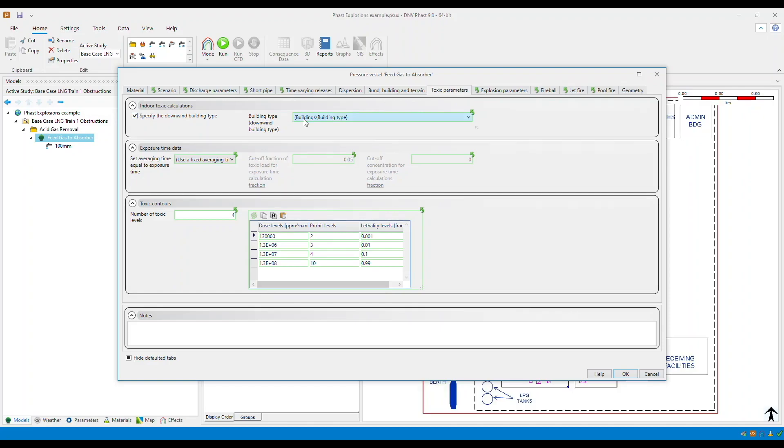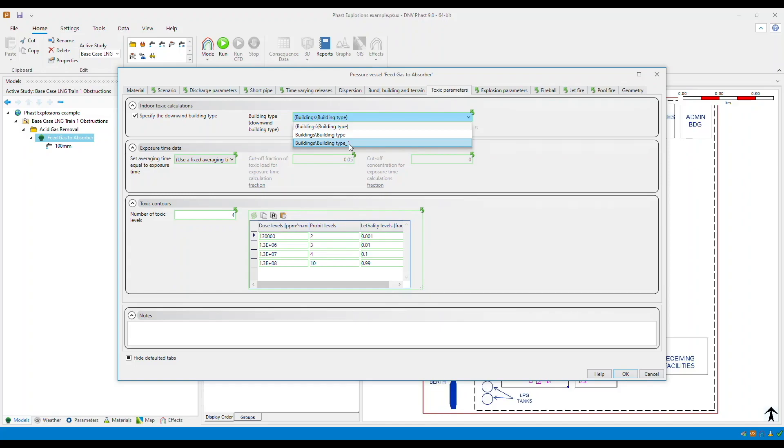Choose the appropriate building from this list. For example, we can select the building type that we have just created. Once you have selected the appropriate building, this will enable indoor toxic calculations for that specific building.